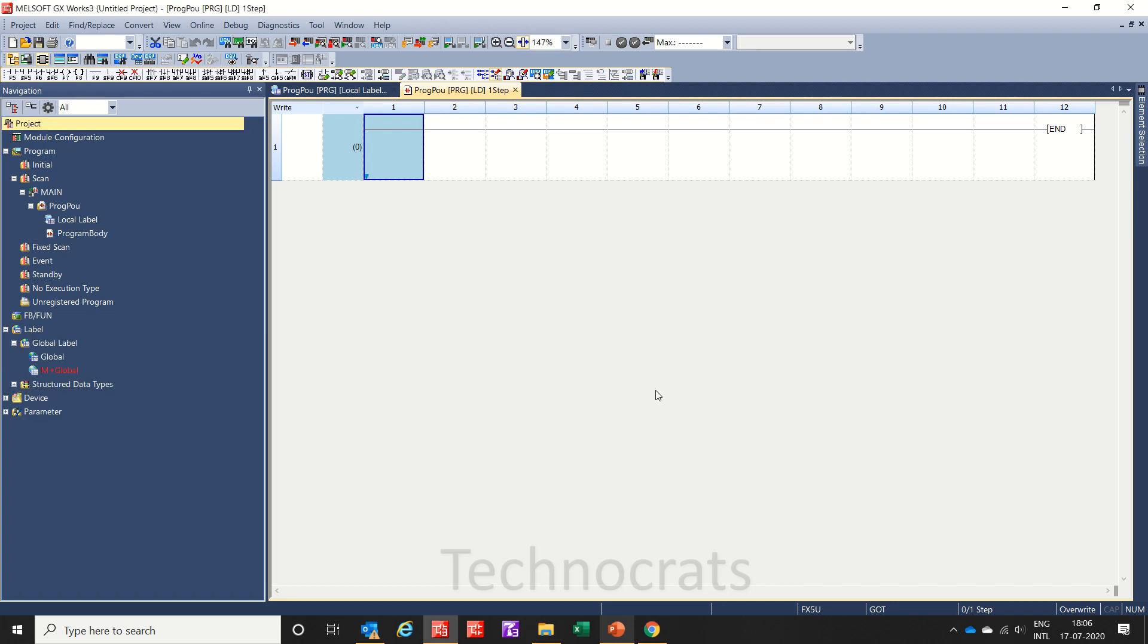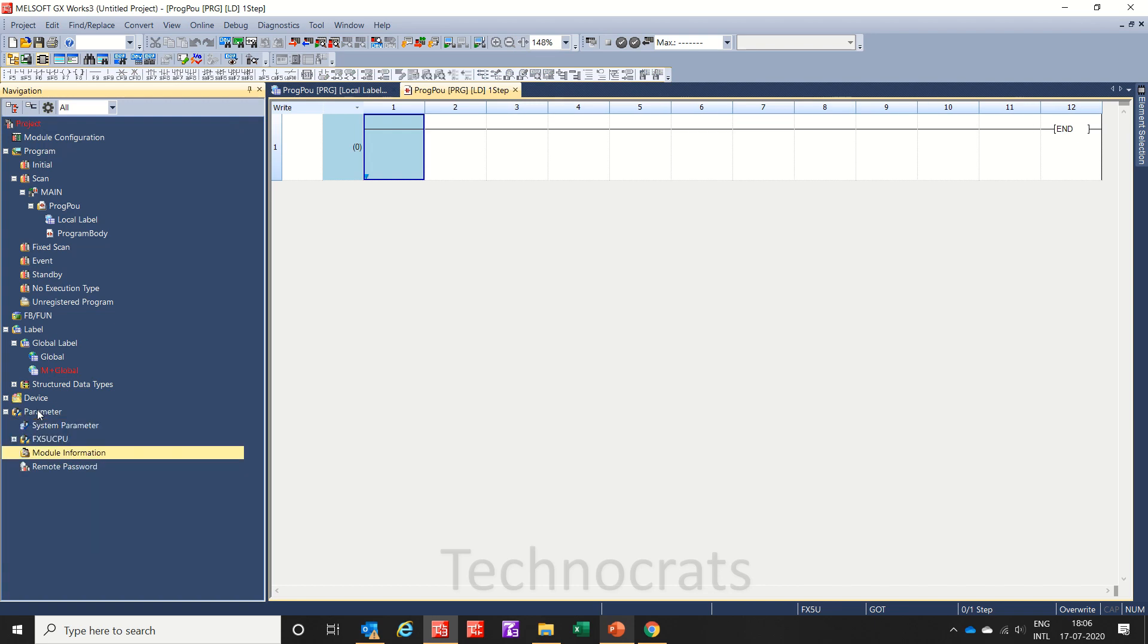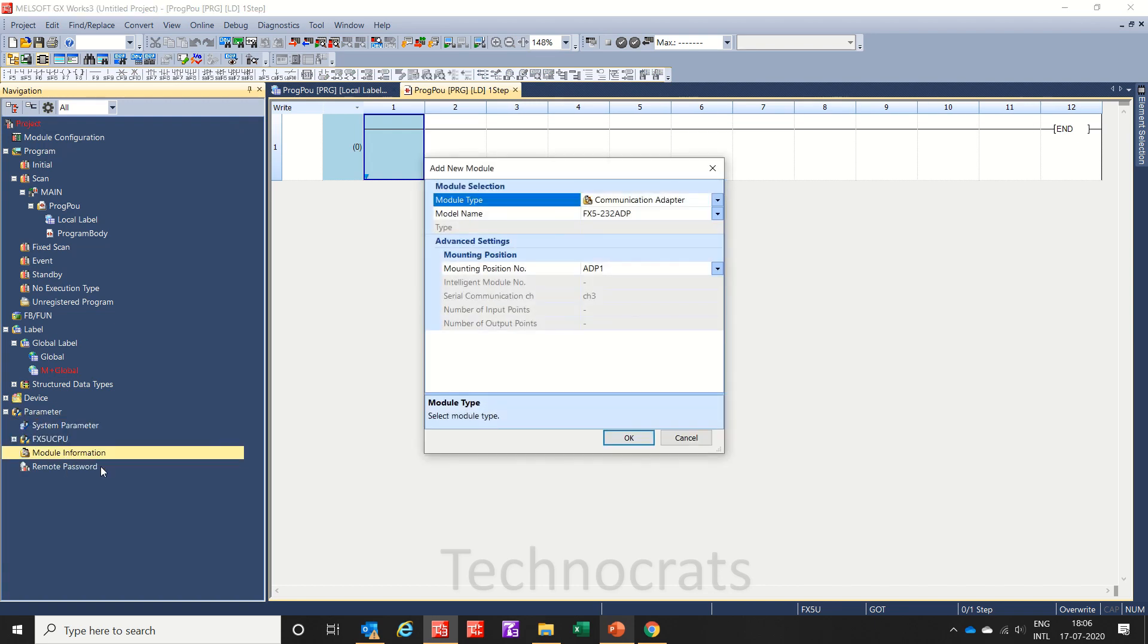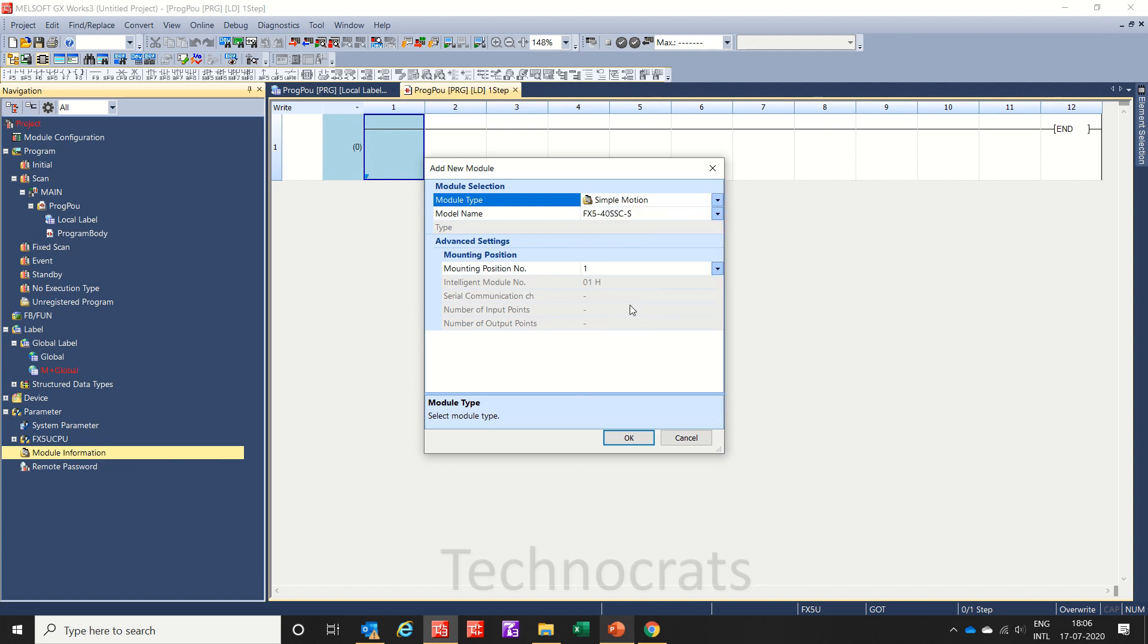First, let me add one intelligent module here. Let's use a simple motion module like 40ssh, and this module position is number one.